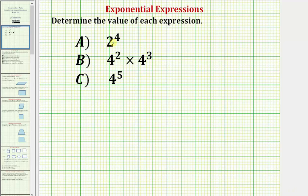We're asked to determine the value of each expression. Here we have three exponential expressions. For part a, we have two to the fourth power, where the base is two and the exponent is four. Exponential notation is a way to write repeated multiplication. So here, because the exponent is four, we have four factors of two.